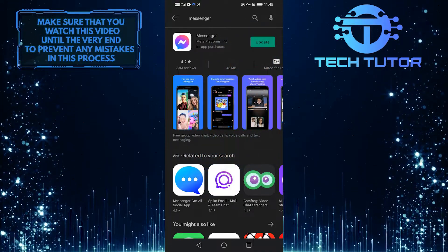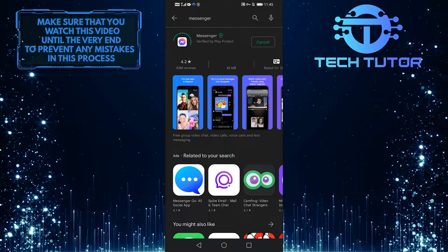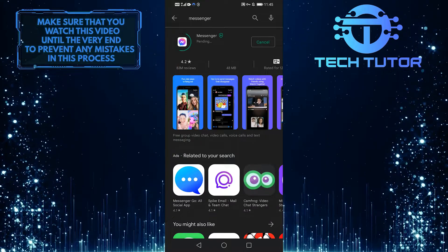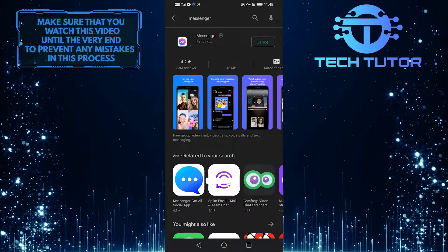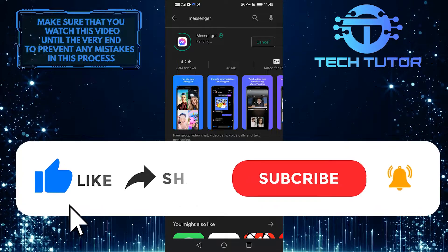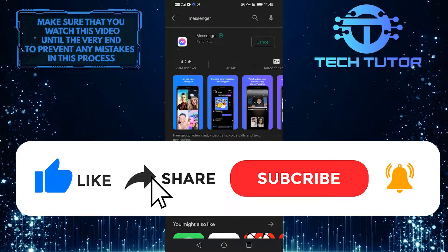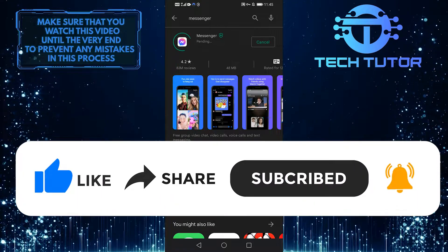So after that's done, we'll reopen Messenger, and any video, audio, or phone call issues should be fixed. If you have any questions, please leave them in the comments section below, and don't forget to subscribe.